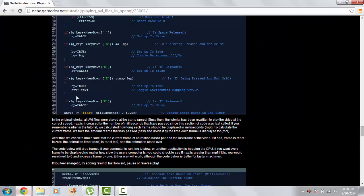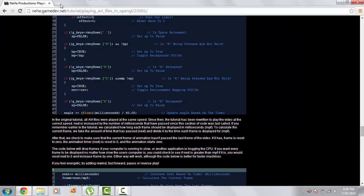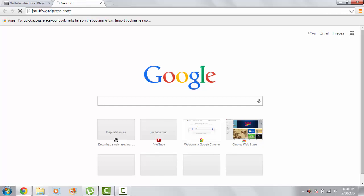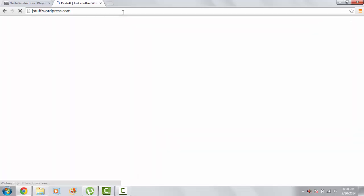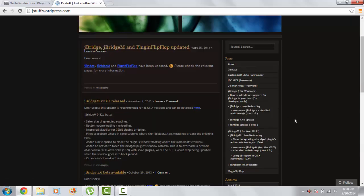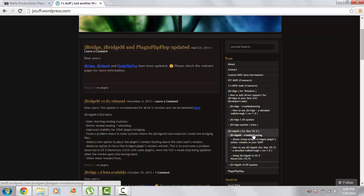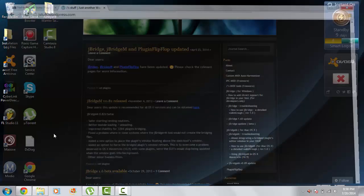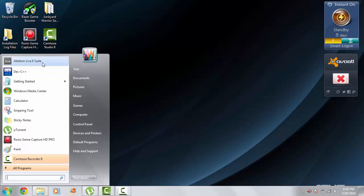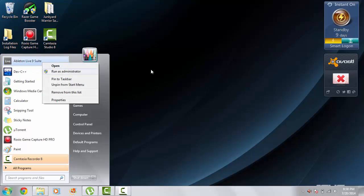You're going to need to go to jstuff.wordpress.com and buy JBridge for Windows or JBridge for Mac OS X. You can also have a trial version, which is what I'm using.